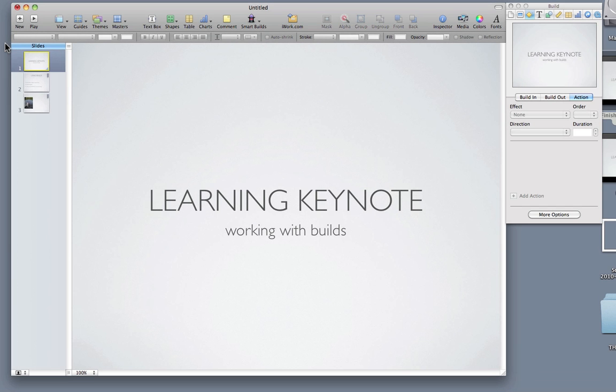In this podcast we're going to be looking at how to record a voiceover for your presentation and then export it for use on the web, emailing it to colleagues, or sharing with students.